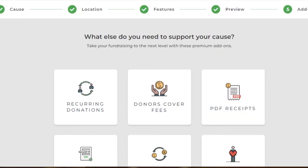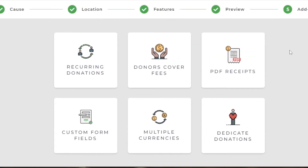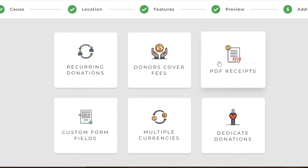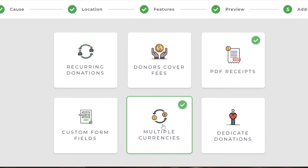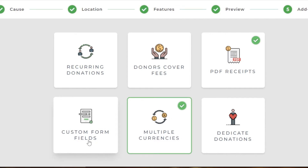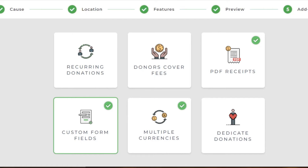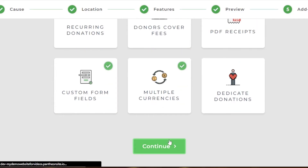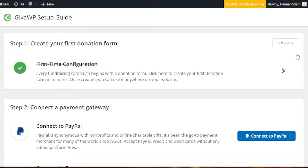Now we can add different add-ons to our donation form: recurring donations, donor covers fee, PDF receipts, custom form fields, multiple currencies. I'm going to select PDF receipts because I don't want people to feel unsafe. Multiple currencies — yes, I'd like people to donate in their own currencies, because with PayPal we can receive it easily. We also have custom form fields and dedicate donations. Click Continue to set up your form.